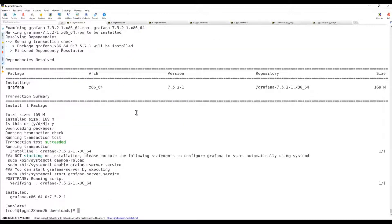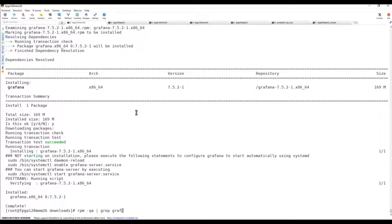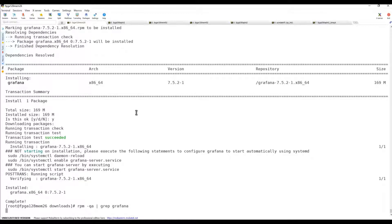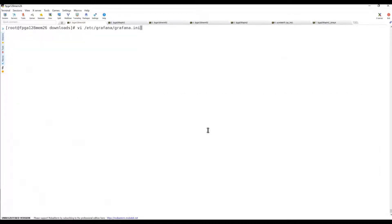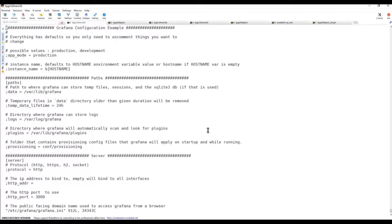Let's check: rpm -qa | grep grafana. You can see the version. Now let's go to the default configuration.